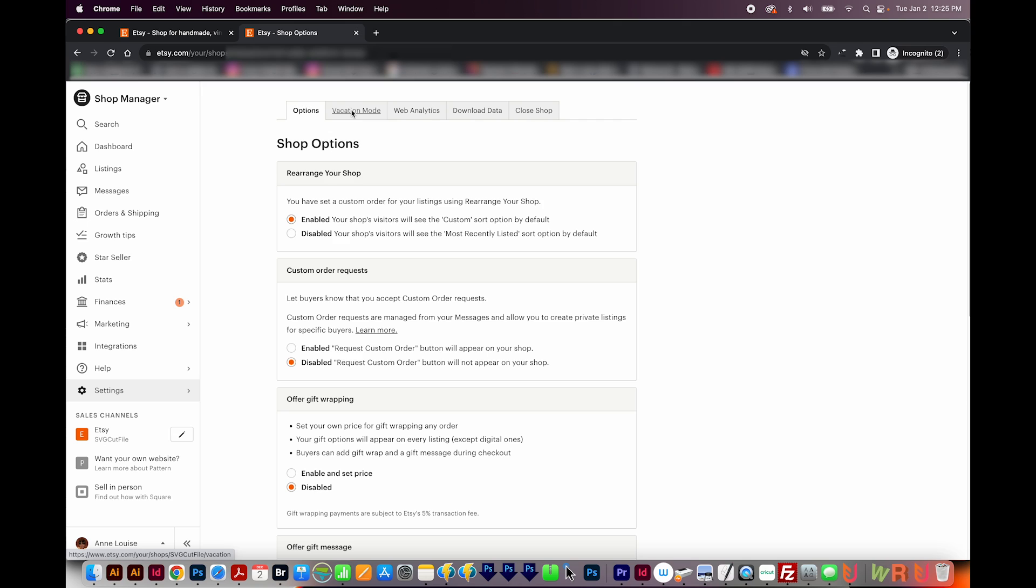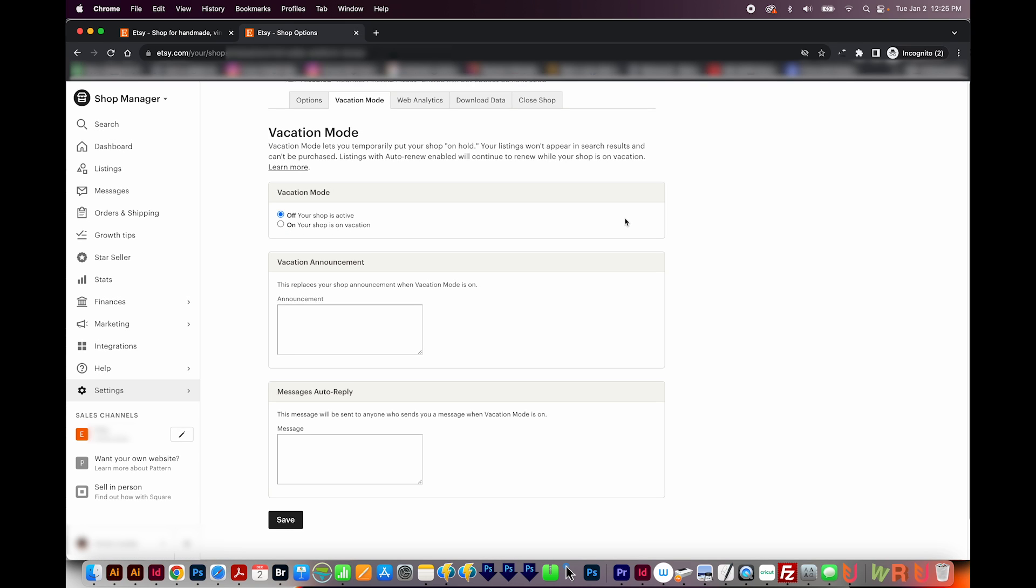Next is Vacation Mode. If you have to be away from your shop, you definitely want to turn on Vacation Mode because if you're gone and you need to ship something, obviously you can't do that. And then you get bad reviews and it's just a bad situation. So Etsy allows Vacation Mode so that you can just put your shop on hold for just a short time and then come up and pick up where you left off.